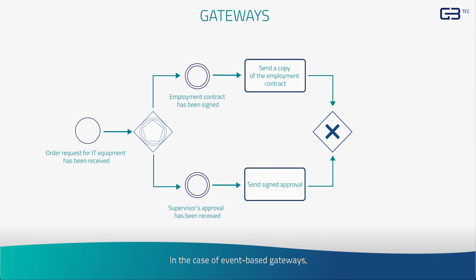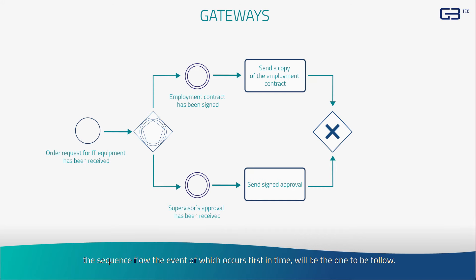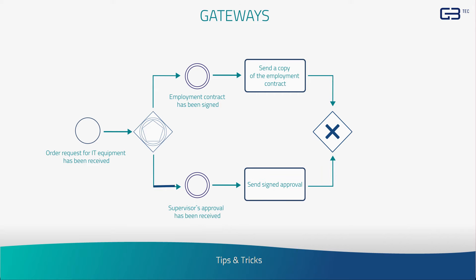In the case of event-based gateways, the sequence flow, the event of which occurs first in time, will be the one to be followed.